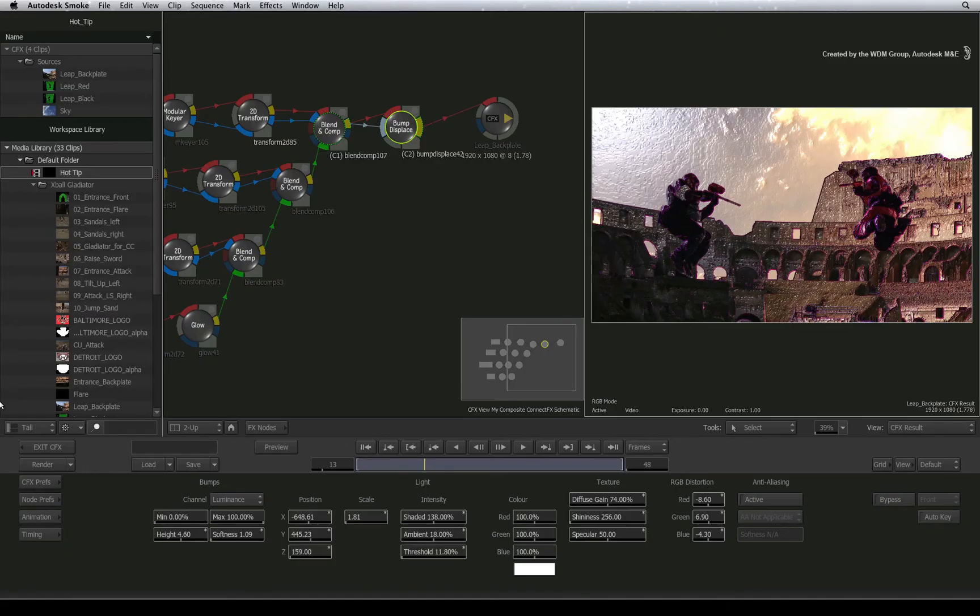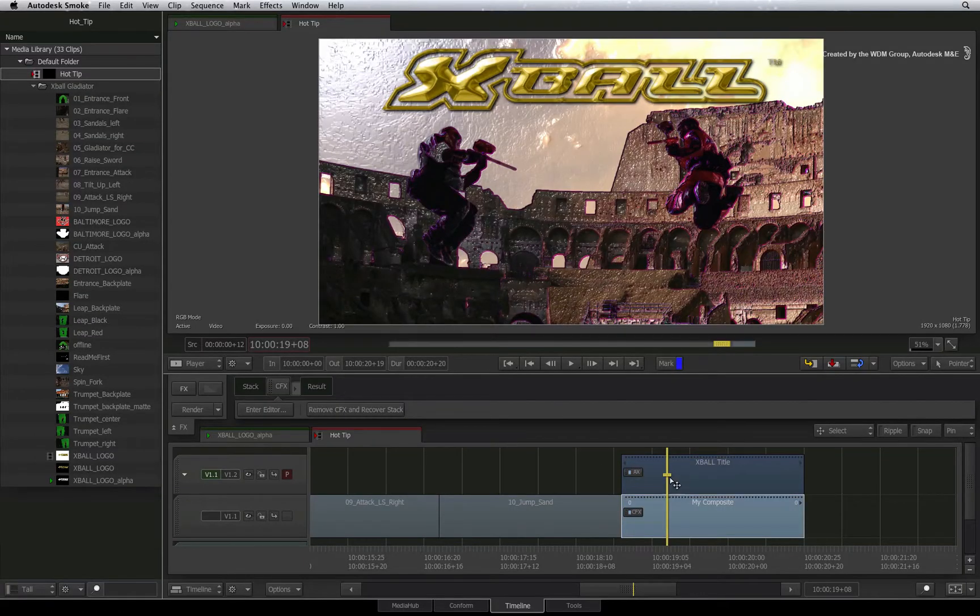To finish off, remember the text on layer 2? This was above the CFX segment.